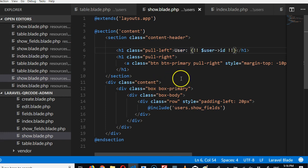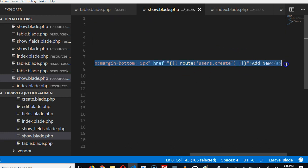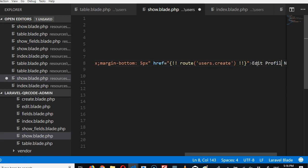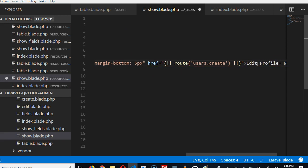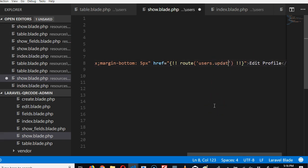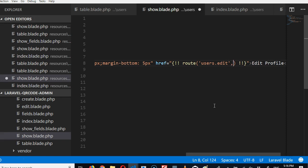Okay, and then we're going to change this button to edit profile. And then we're going to change this to users update, or is it users edit? I think it's users edit.